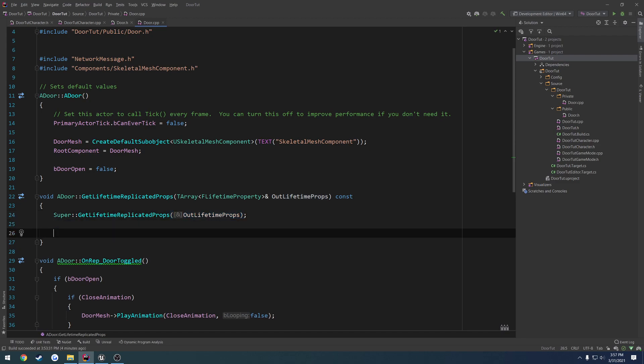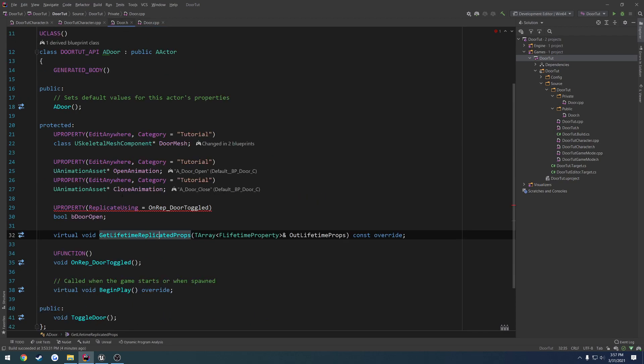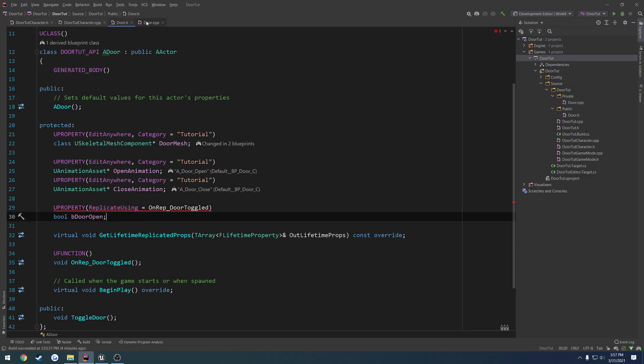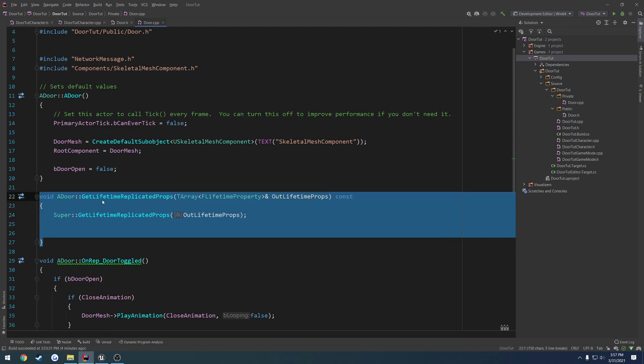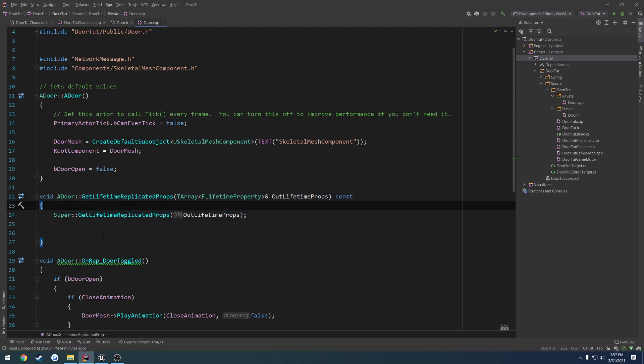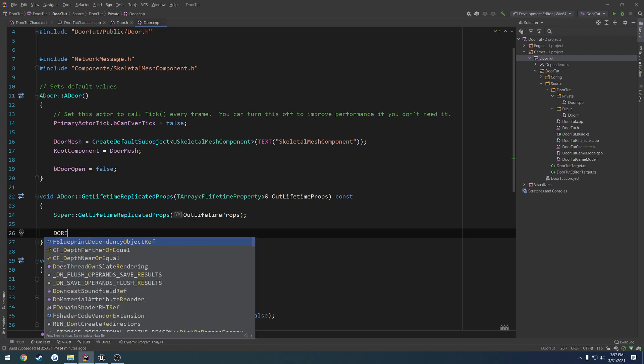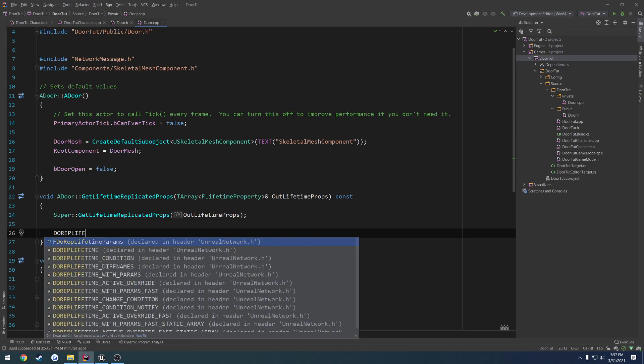Now, in order to make bdooropen replicate, well, or even be able to compile at this stage, because once you set it as replicated, you cannot, or you must also set it up in your get lifetime replicated props, otherwise you can't compile.